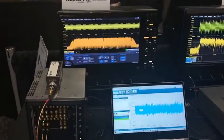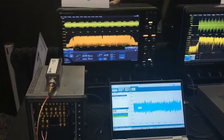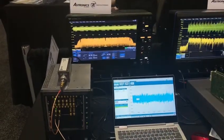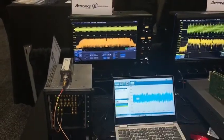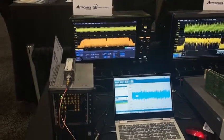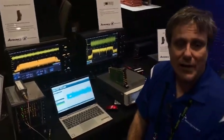And there you go — an 802.11ax signal with 160 megahertz of bandwidth playing out of the arbitrary waveform generator direct to RF. Thanks a lot, and have a great day.